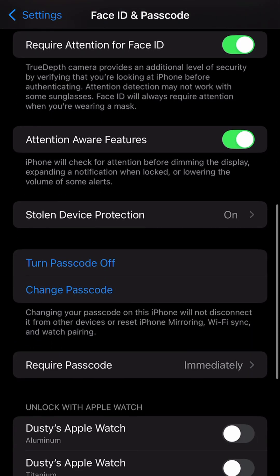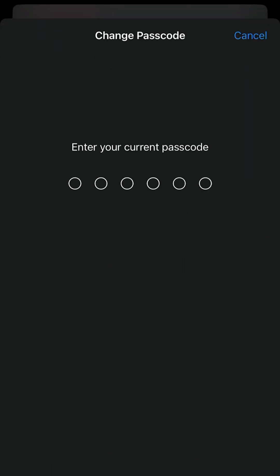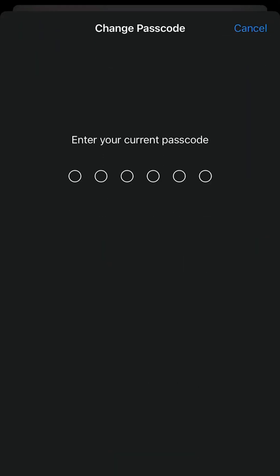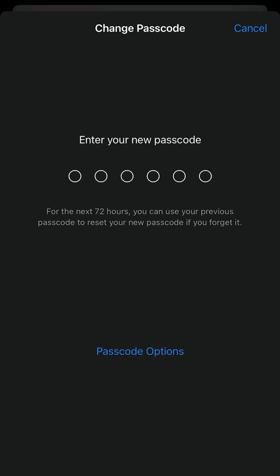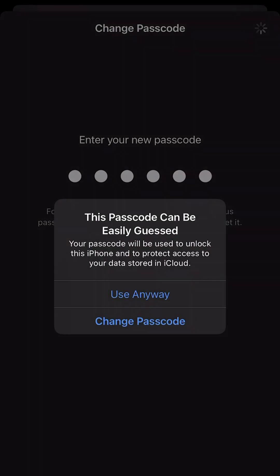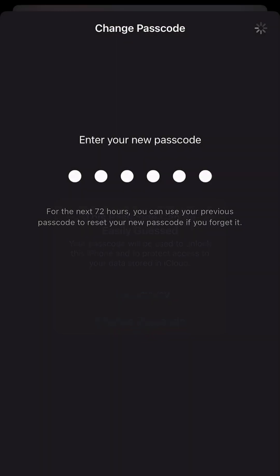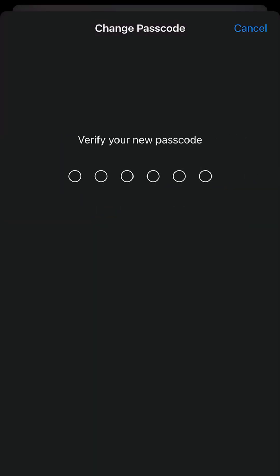Scroll down a little farther to where you see turn passcode off and change passcode, tap into change passcode and then enter your current passcode. I'm doing that now and then enter a new passcode. You can do that there and then choose use anyway if you have a problem with it and then verify once again.